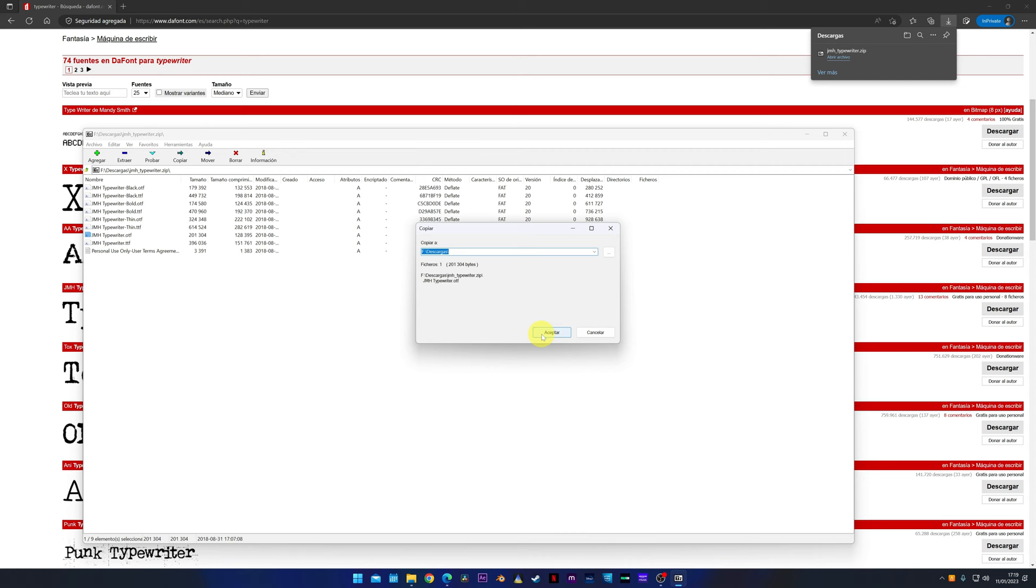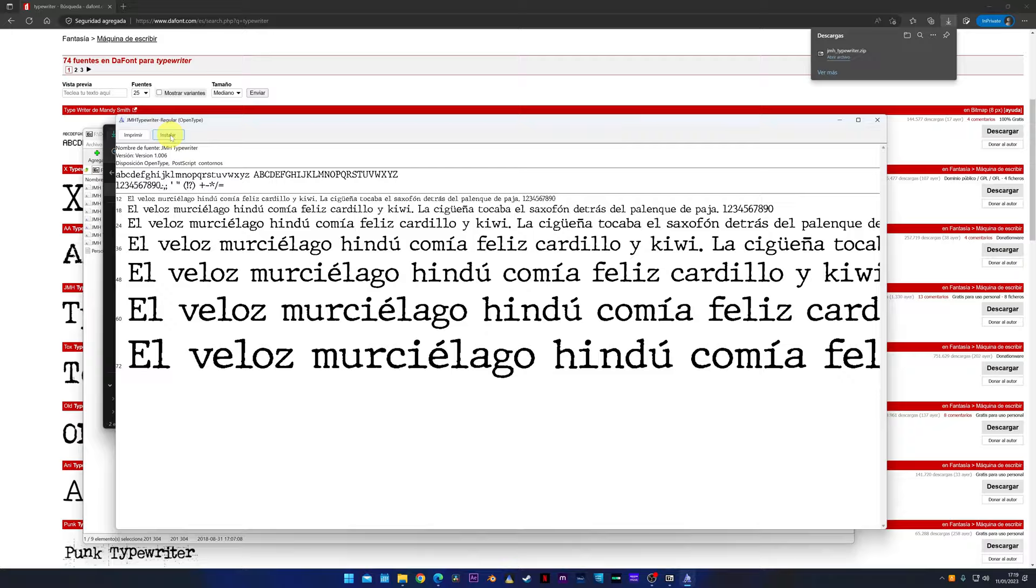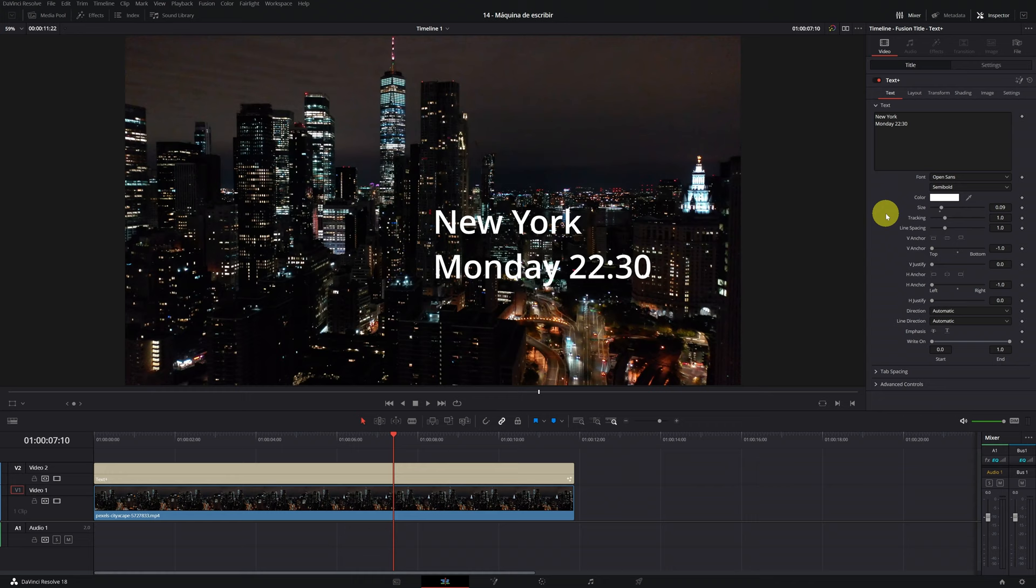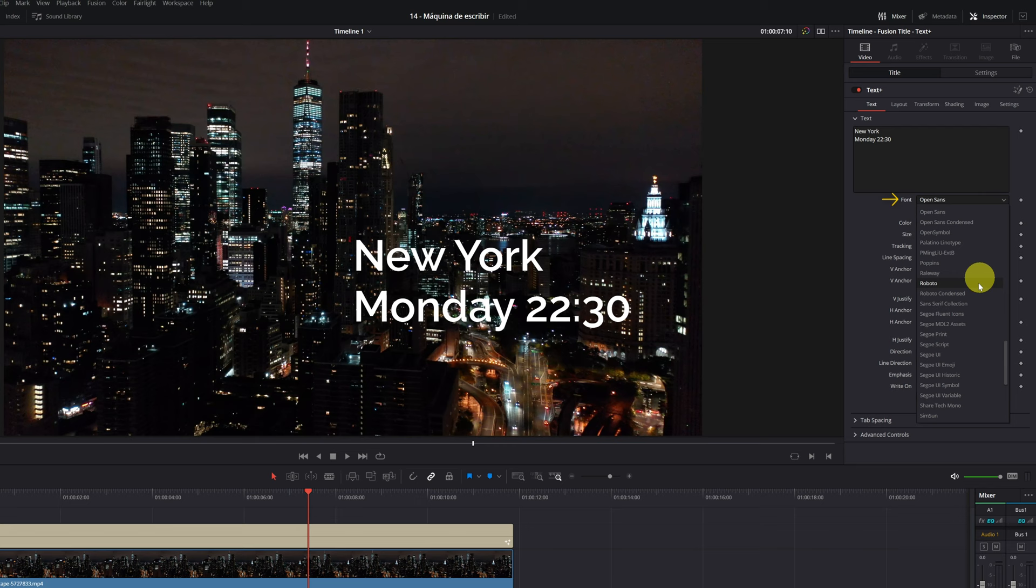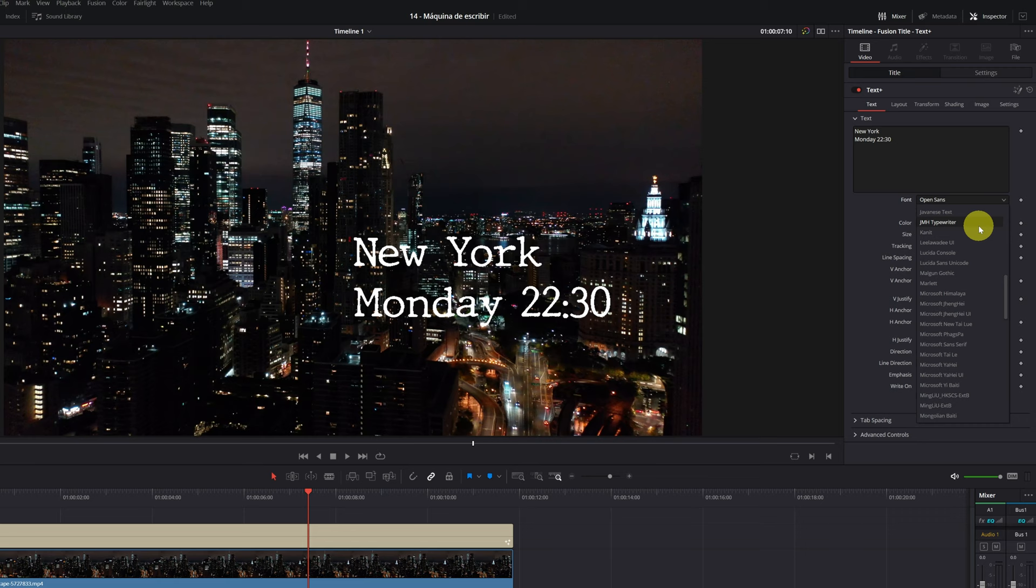All the fonts are free and copyright free. If you have DaVinci Resolve open, you must restart the program so that the new installed fonts appear. That's all. Now we must look for the font that we just installed. In my case, it's jmh typewriter. I think this looks pretty good with my video.